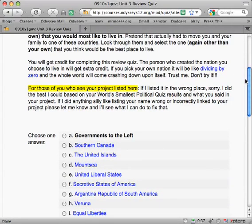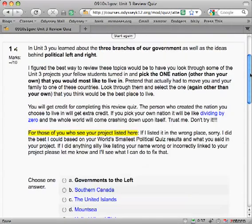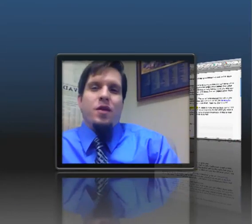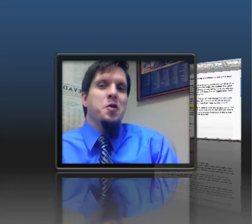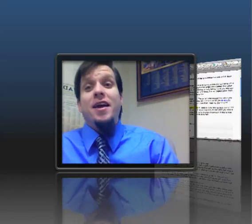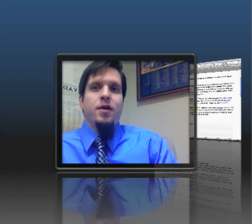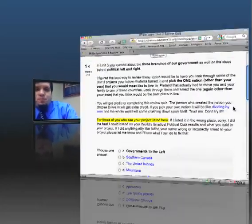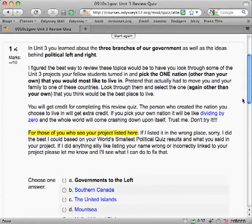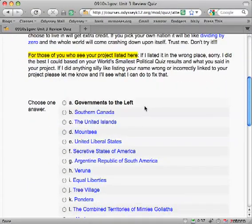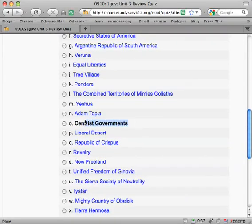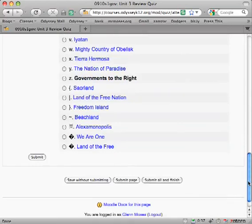Here's something important: do not pick your own country. Pick another country, because here's what's going to happen — for every person that picks to live in a country, that student will get extra credit. So when you pick someone else's country, they get extra credit because you thought their country was the place you wanted to live. You'll notice that the countries are divided up by governments to the left, governments in the middle — centrist governments — and governments to the right.